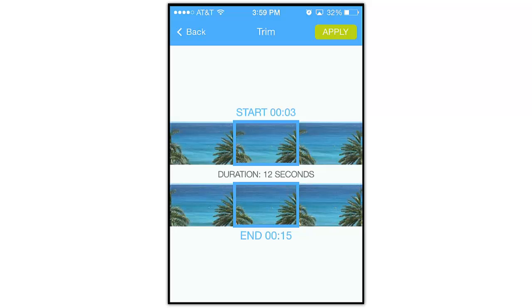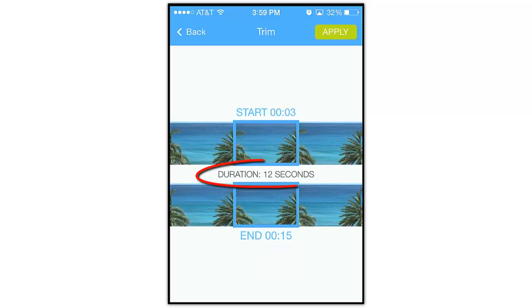Now as you swipe, the starting and ending times will update. And right here in the middle, you'll also see the overall new duration of the trimmed video.